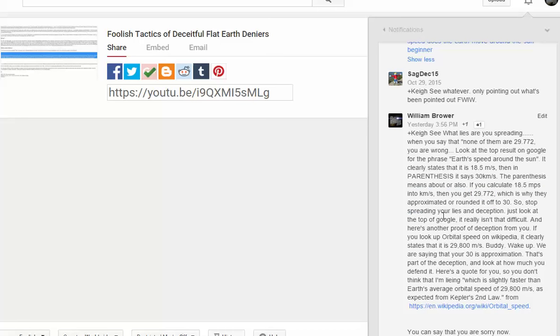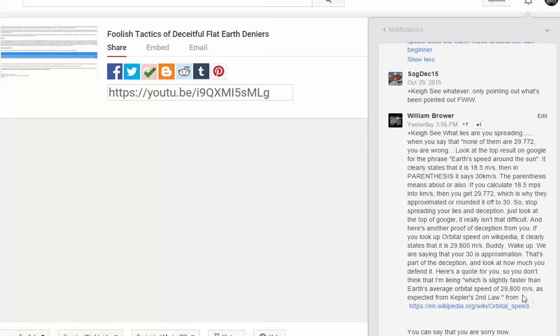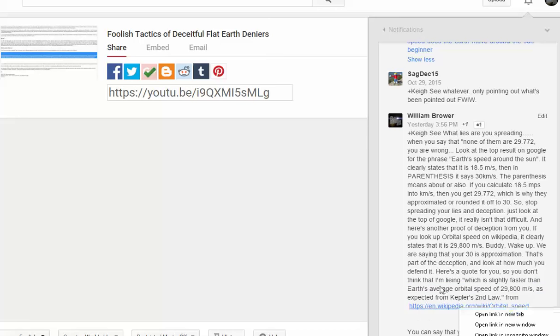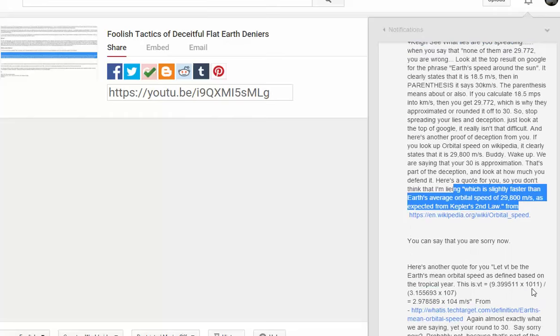Stop spreading lies and deception. Just look at the top of Google, it isn't that difficult. Here's another proof for you - if you look up orbital speed on Wikipedia it clearly states that it is 29,800 meters per second. We're saying that your 30 is approximation, that's part of the deception. Here's a quote: slightly faster than Earth's orbital speed of 29,000 meters per second. It straight says that Earth's average orbital speed is 29,800 meters per second.